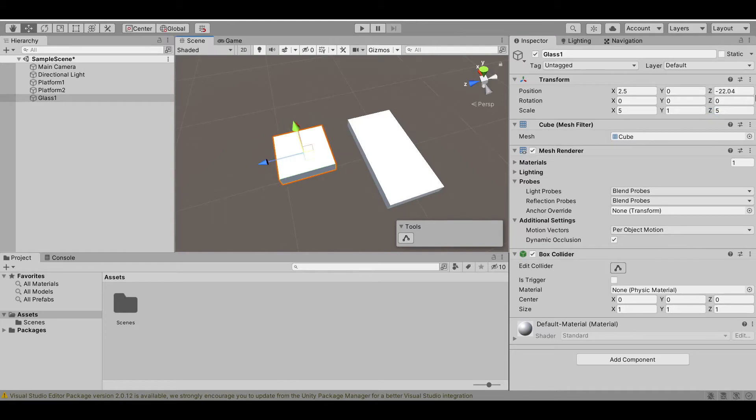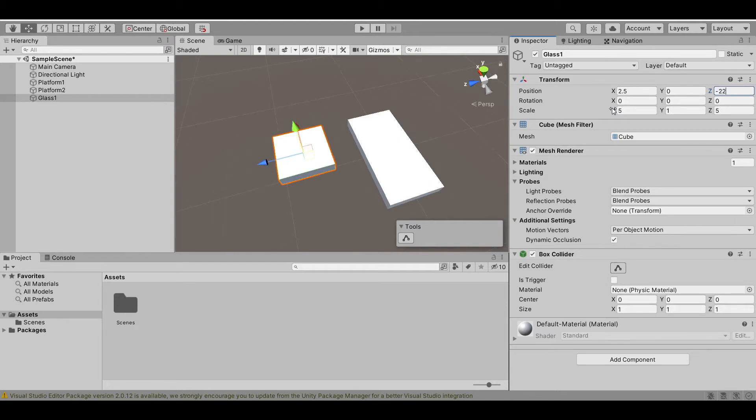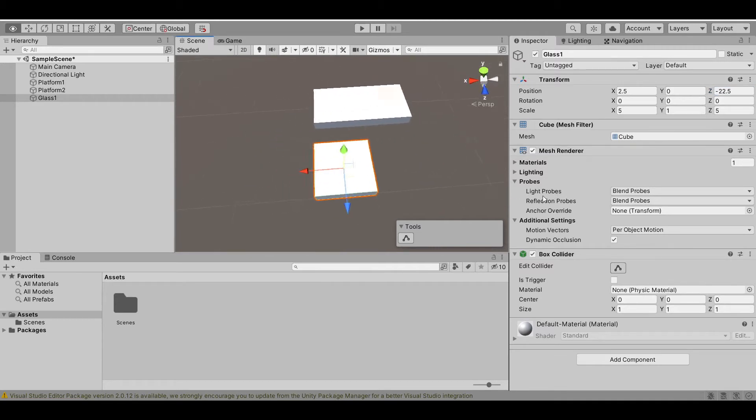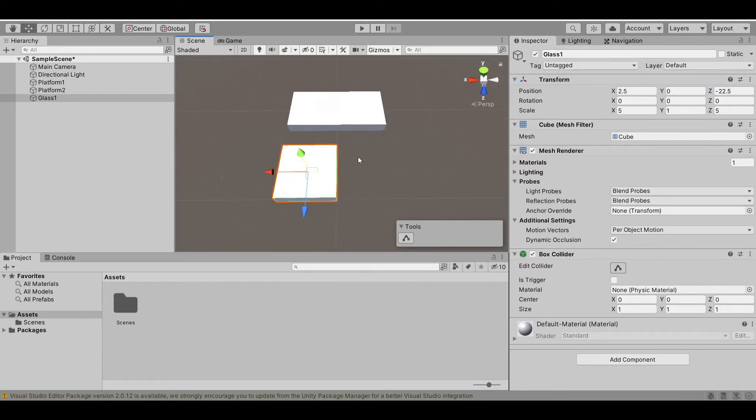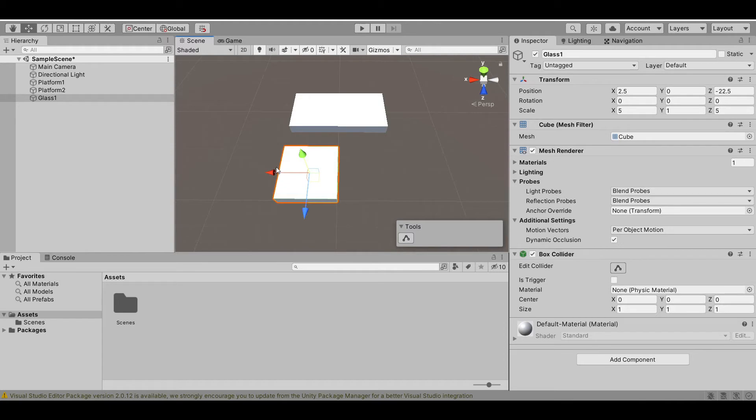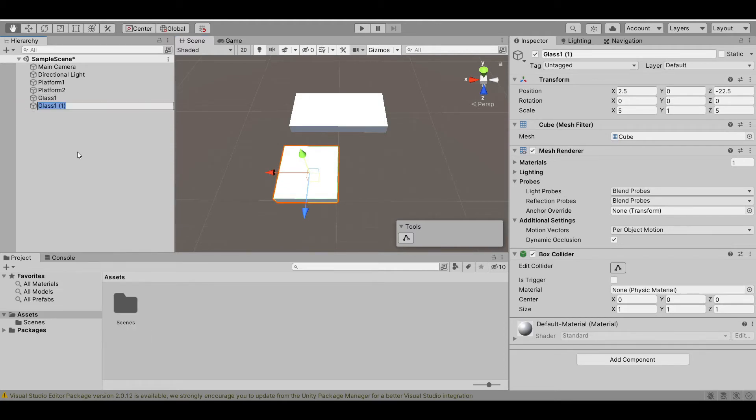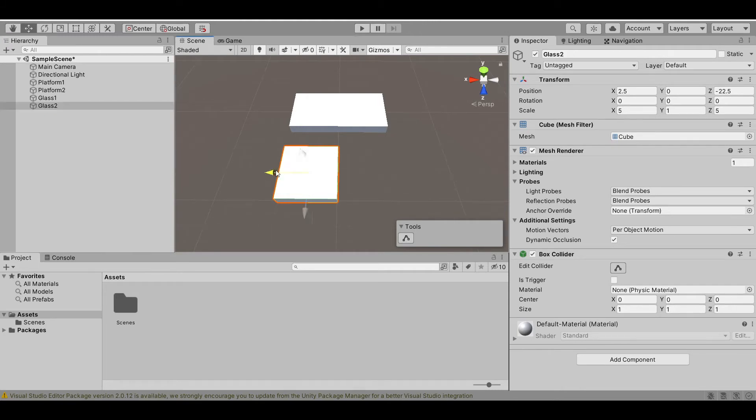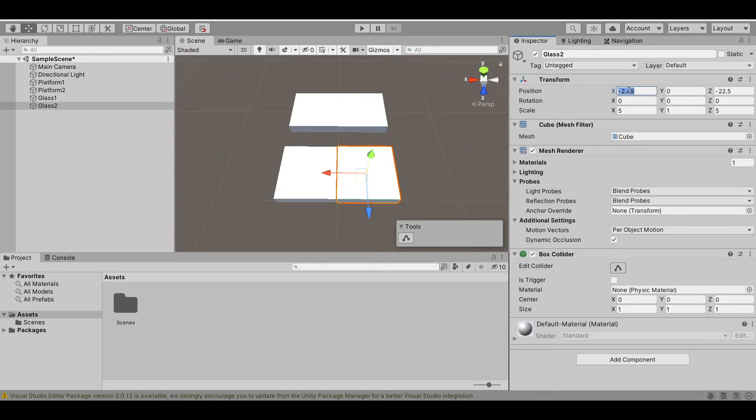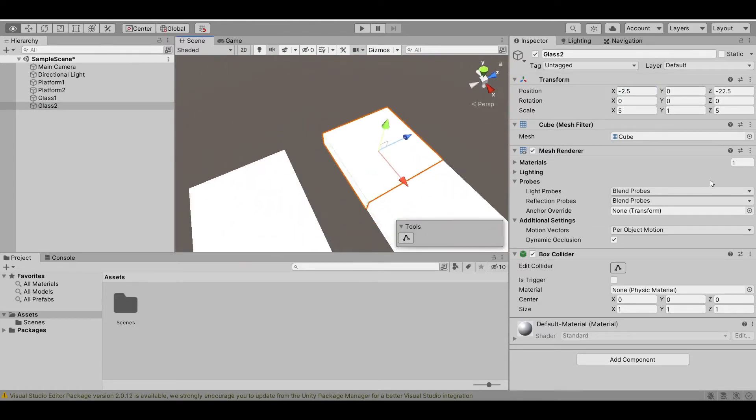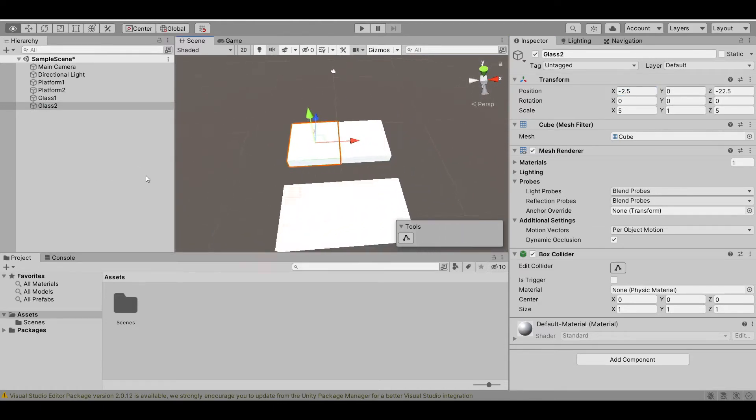Now, let's change this to negative 20. Now, this is 2.4, so let's 22.5. Yeah, that looks good. Now, let's duplicate this using control D. Rename this to glass 2 if you want to and then move it aside a little bit. So negative 2.5. And now we have two glasses.